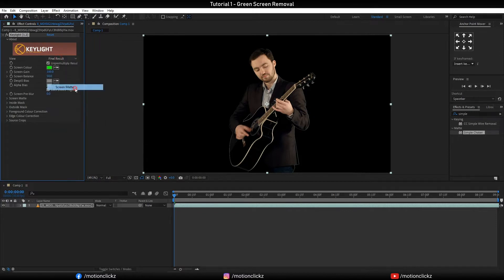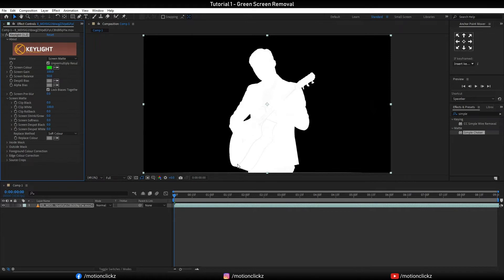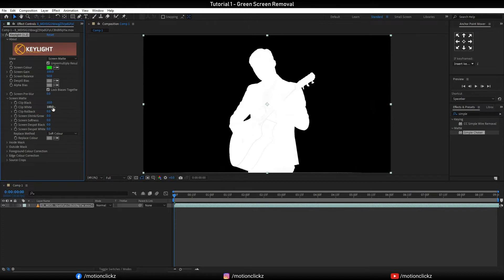Go to screen matte and here we can see some black lines on the white background. So click black and increase the black to maybe 10 and decrease the white, and then boom, here the black lines are gone.